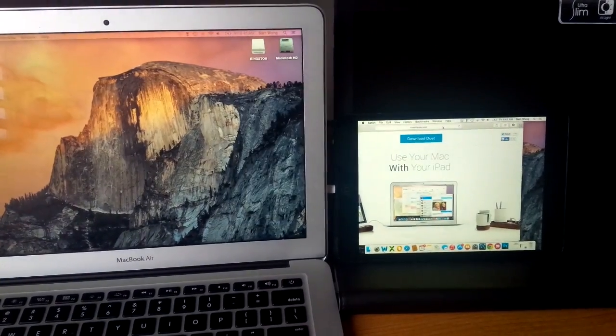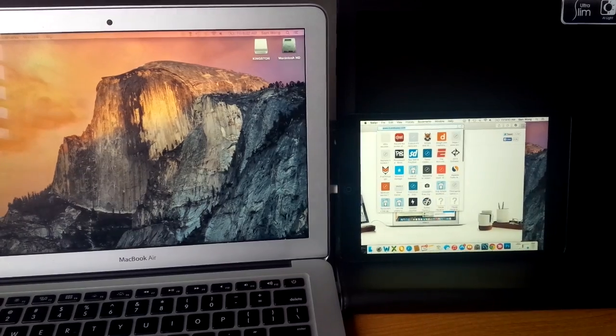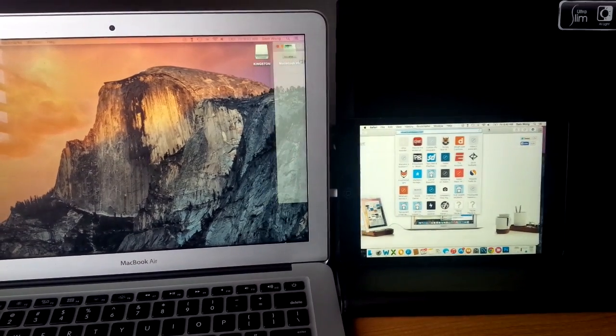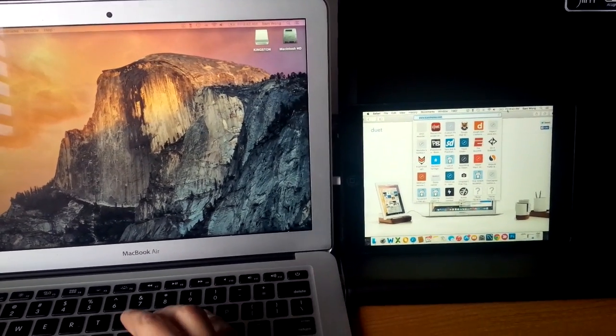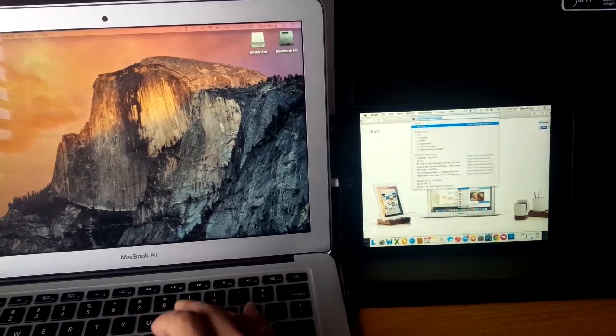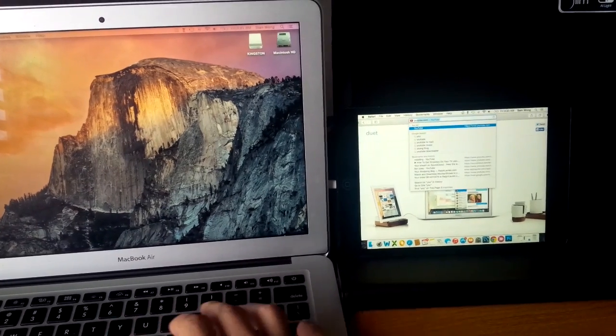So let's test the video in the browser. We'll go to youtube.com.